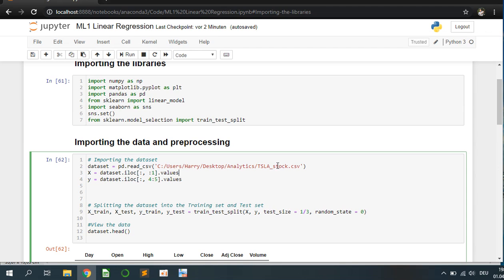I use a CSV file of the Tesla stock from 2015 to now. We try to predict the closing price of Tesla.